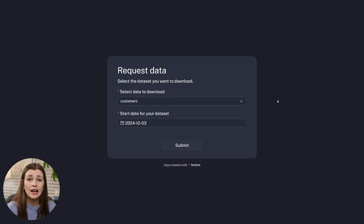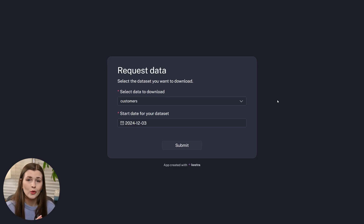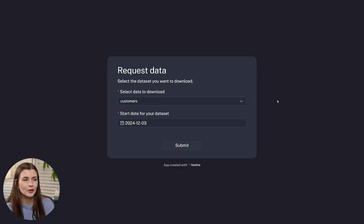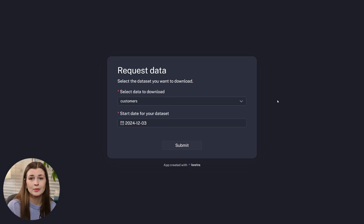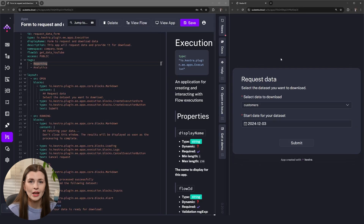We can go up here into View App to see what the application looks like. If we click View App, we should see the application and it will be connected to that backend flow. You can see it works — it's very nice. This is the Request Data Form. Now let's walk through how it all works together, now that we've copied it and kind of cheated a little bit.